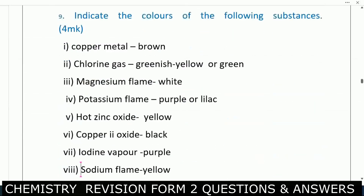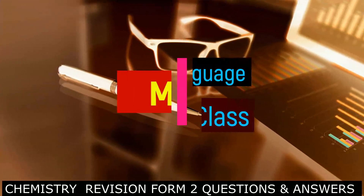Also, indicate the colors of the following substances — these you need to put in your mind. Try to go to the laboratory and see them physically; ask your teacher to give them to you so you can see their color. Copper metal is brown. Chlorine gas is greenish-yellow or green. Magnesium flame is white. Potassium flame is purple.